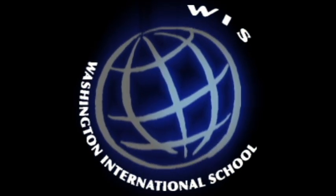Hello, researchers, and welcome to the Washington International School How to Do Research Properly podcast. My name is Richard Anderson, and I'll be your guide.